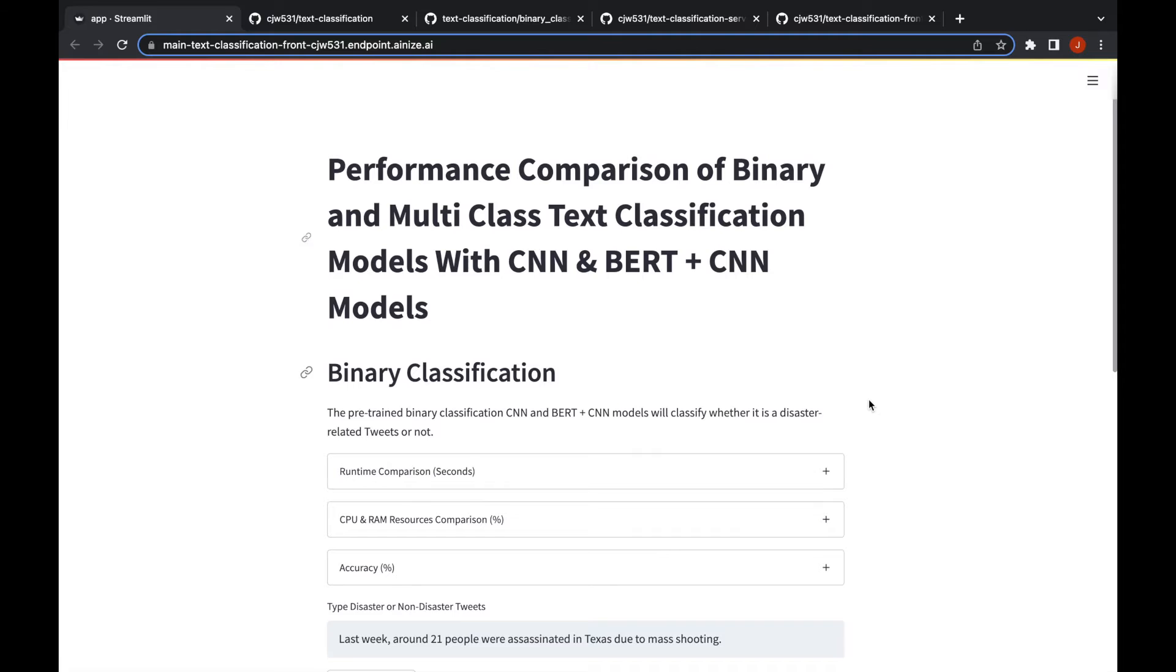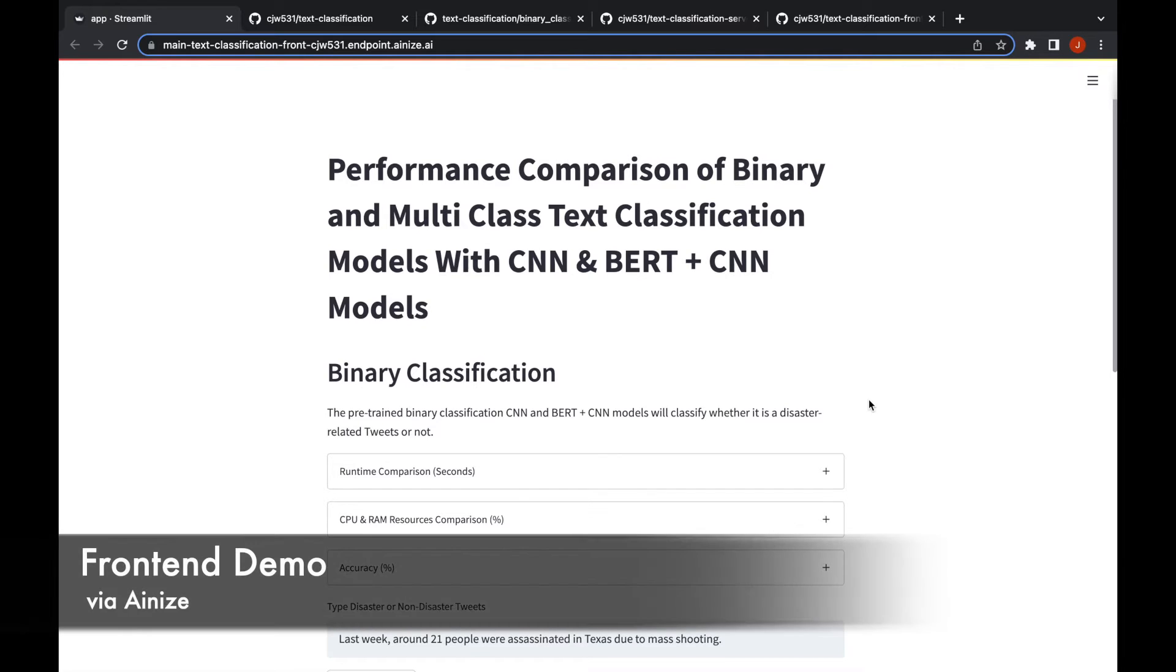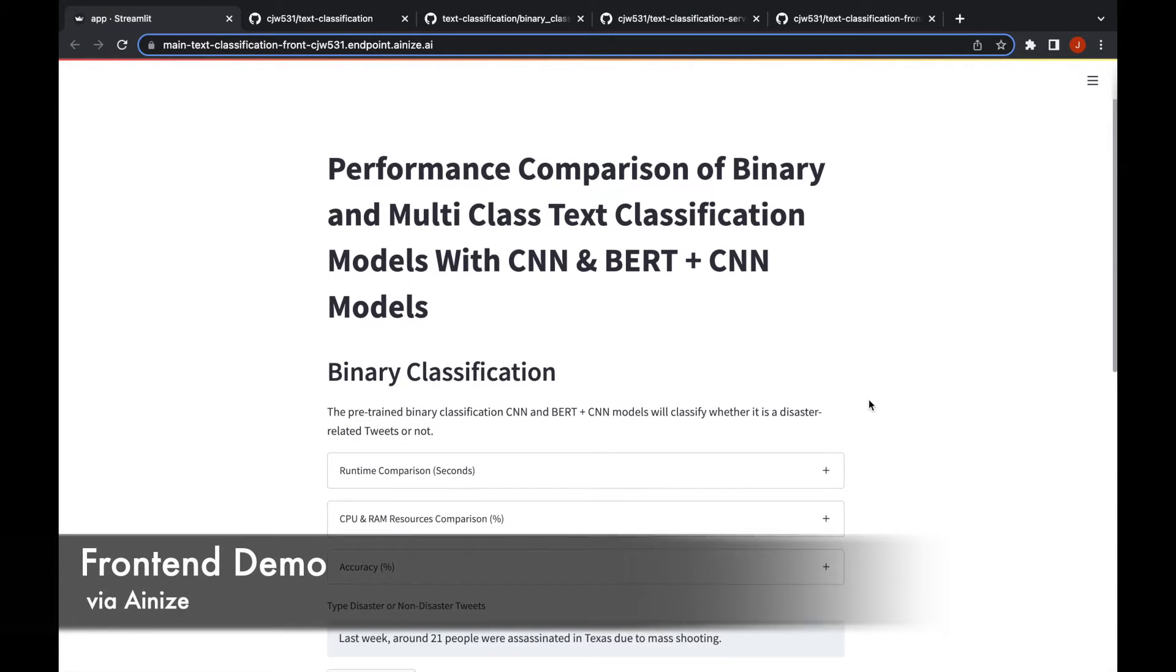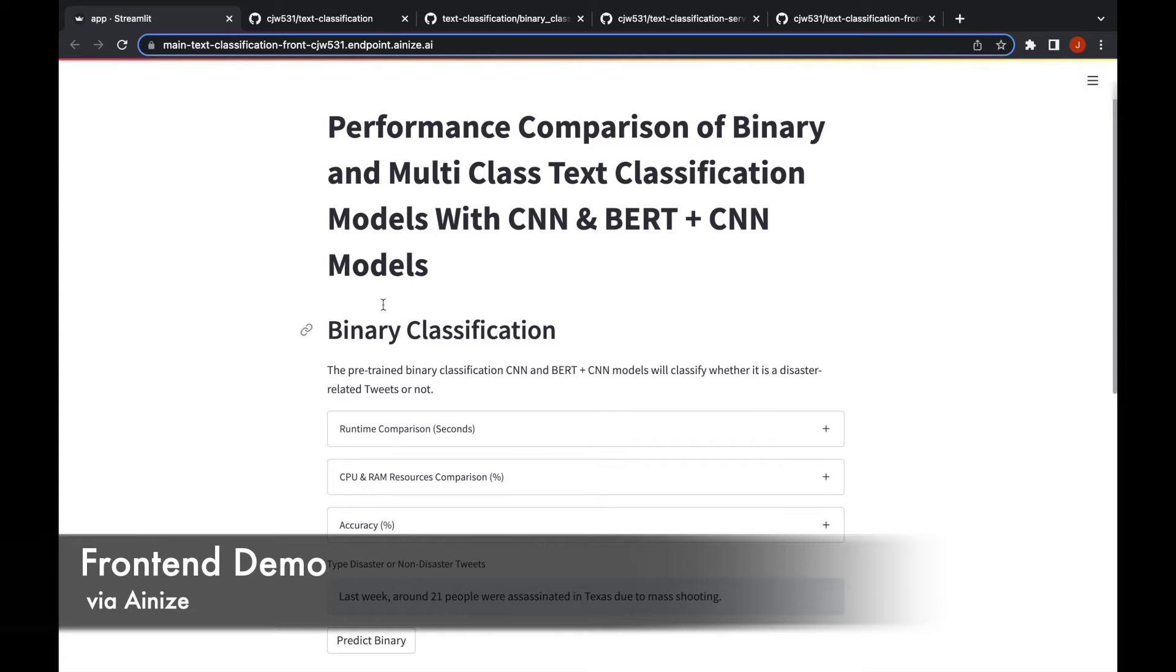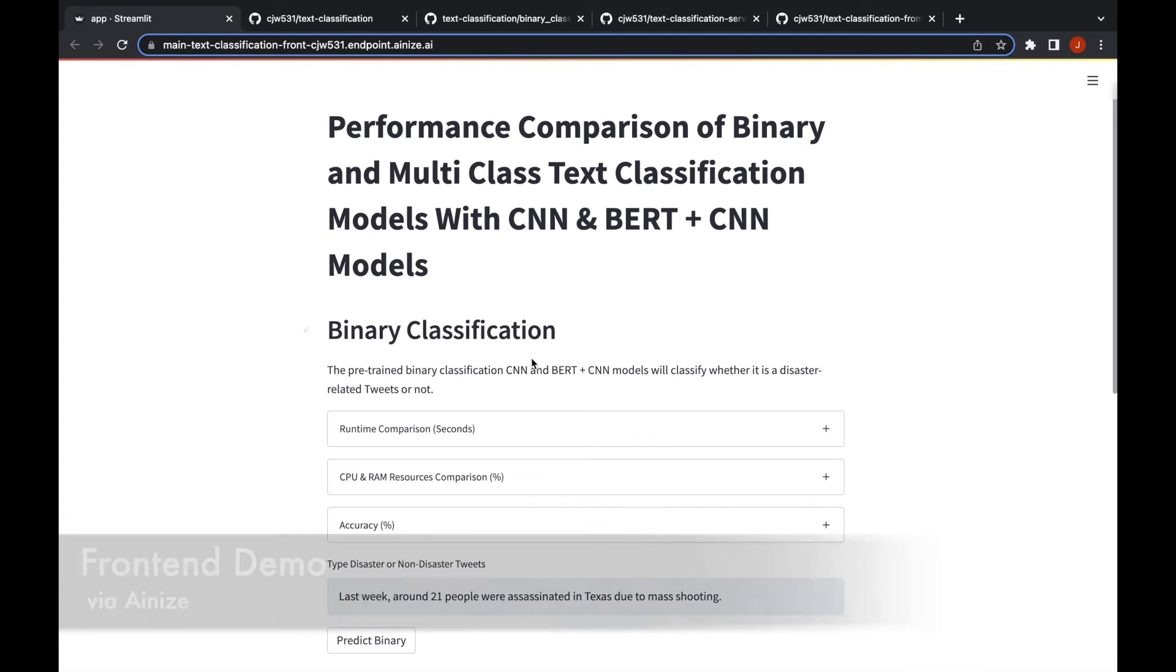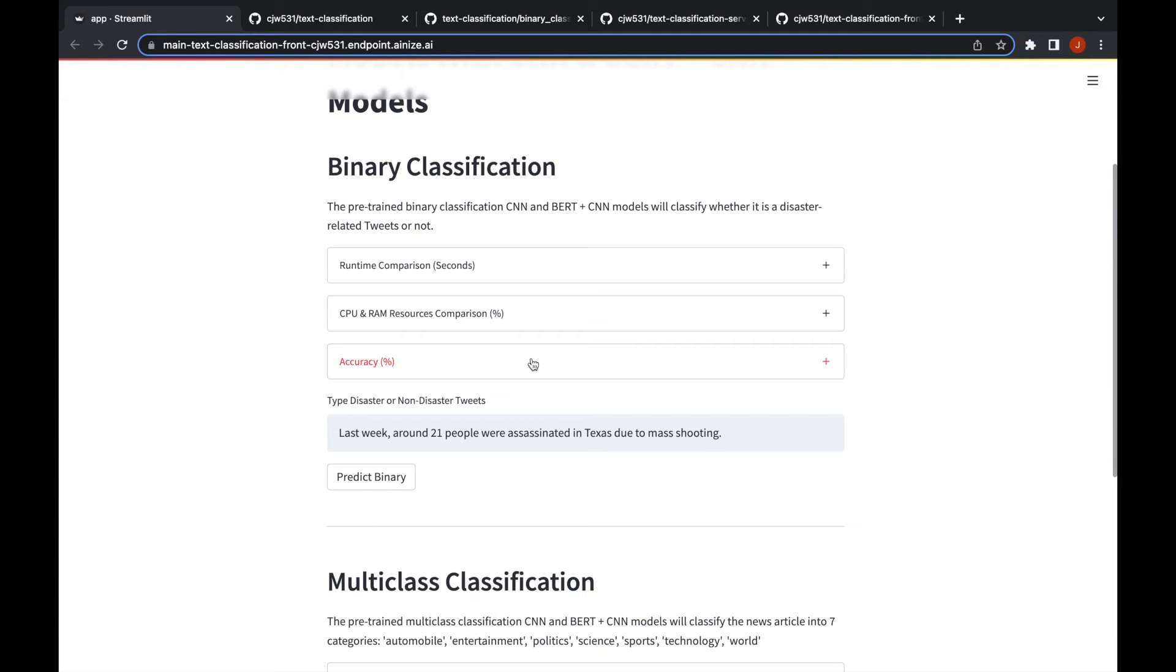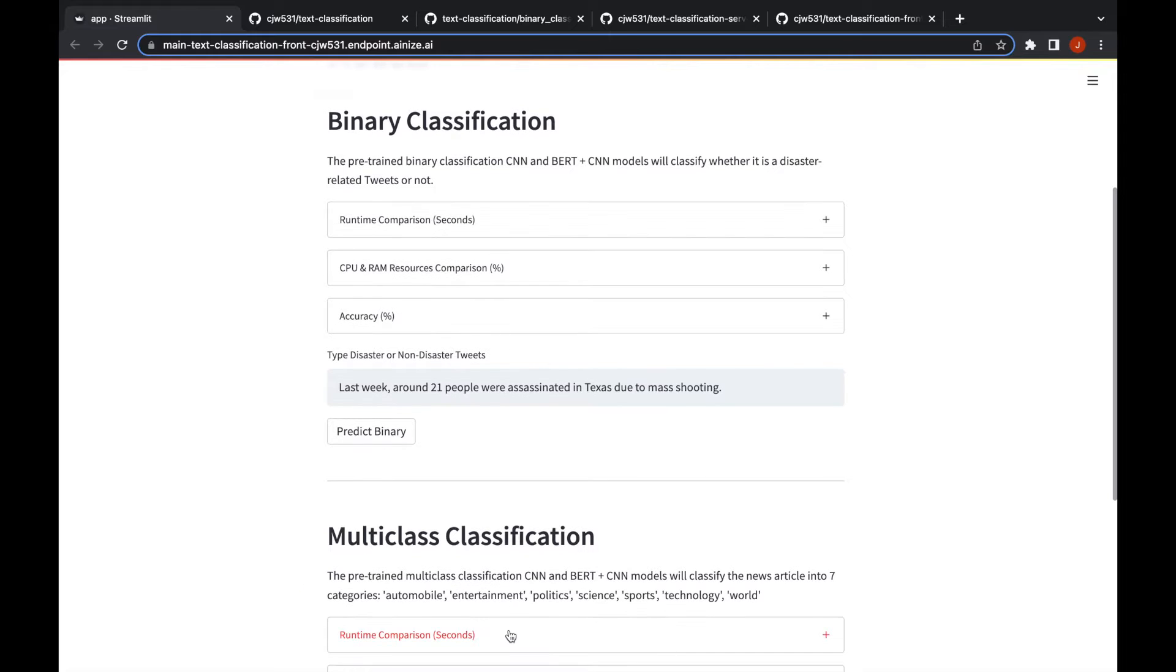As you can see here this is the main visualization page, the front end page. There's a first section, the binary classification section, and the other one down here is a multi-class classification.